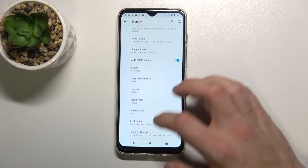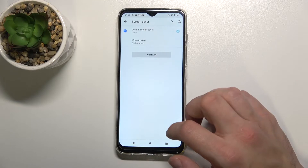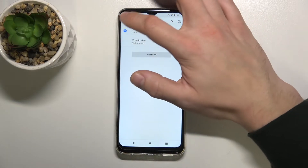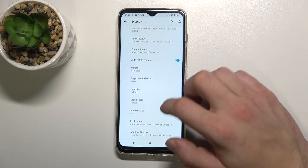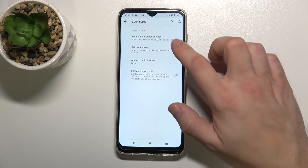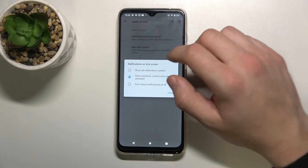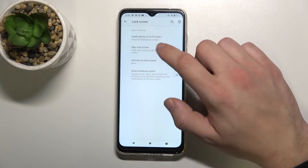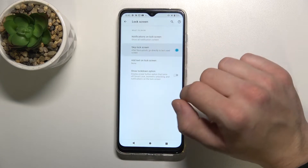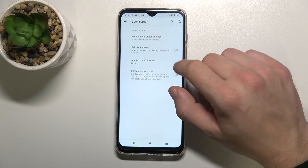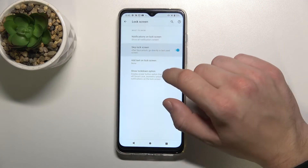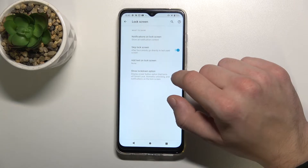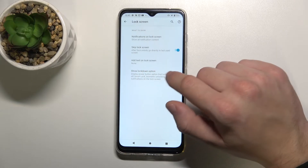Also we can enable screen saver, manage our lock screen notifications, enable or disable skip lock screen, add text on the lock screen, and show the lockdown option.